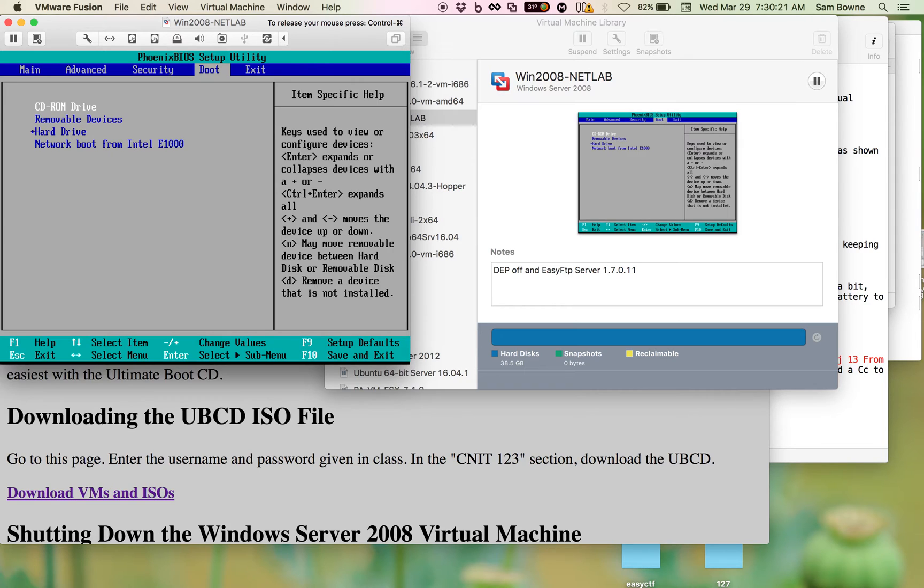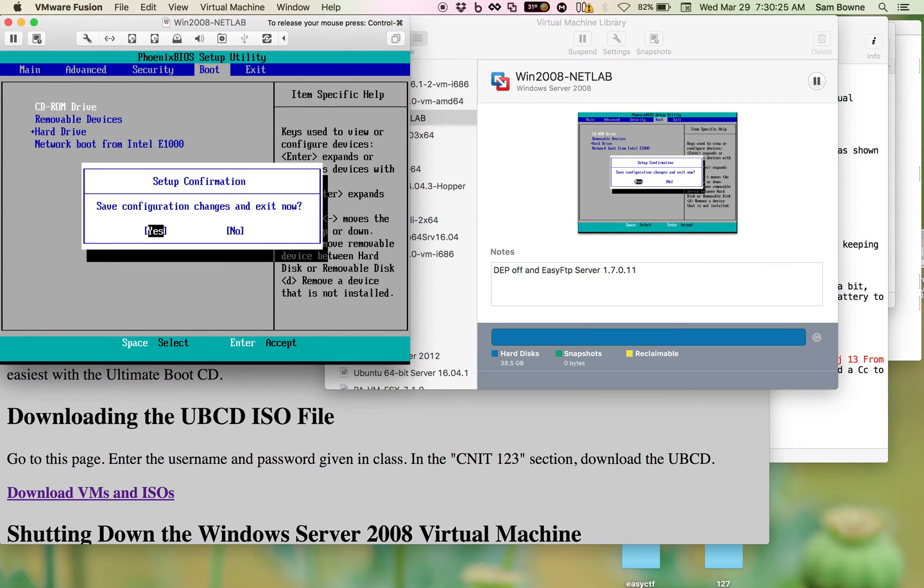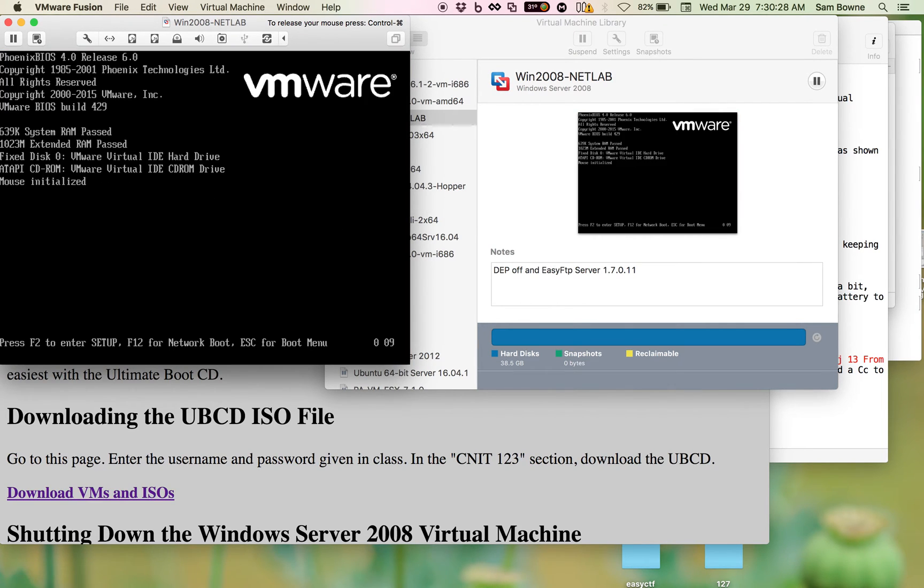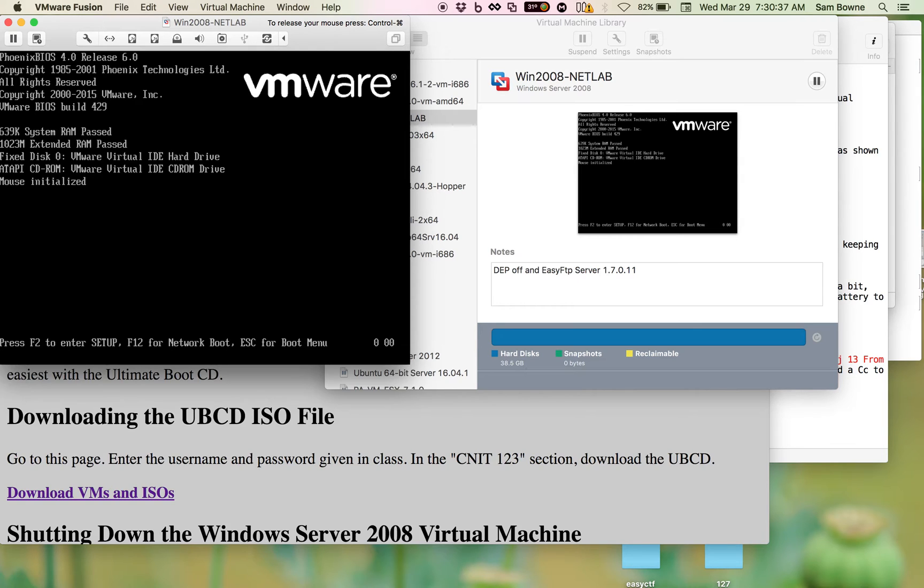Now it's going to boot from the CD-ROM, and I'm going to press F10 to save and exit, and yes, press enter to confirm that. And now it's going to boot again, and after this 10 second delay it will boot from the ISO image.